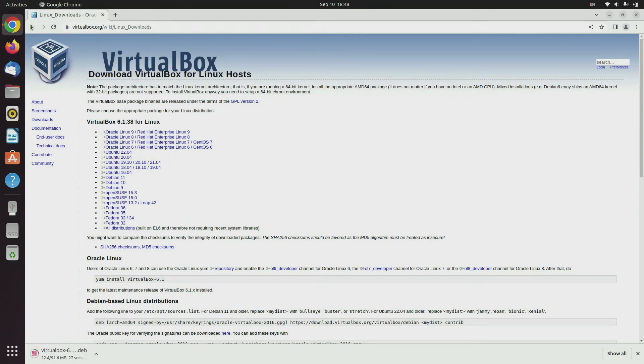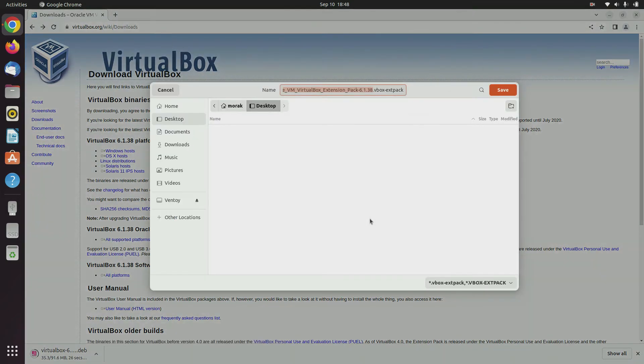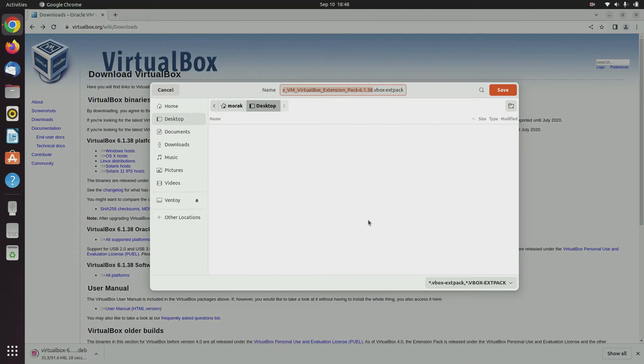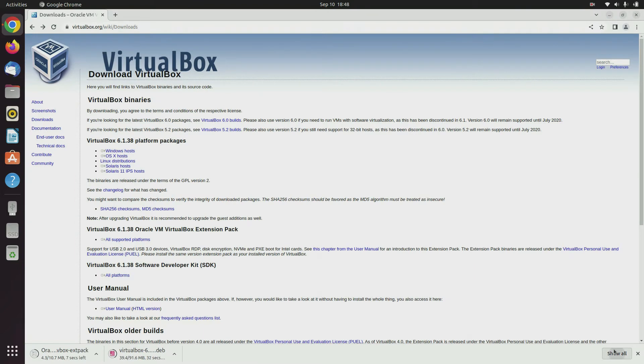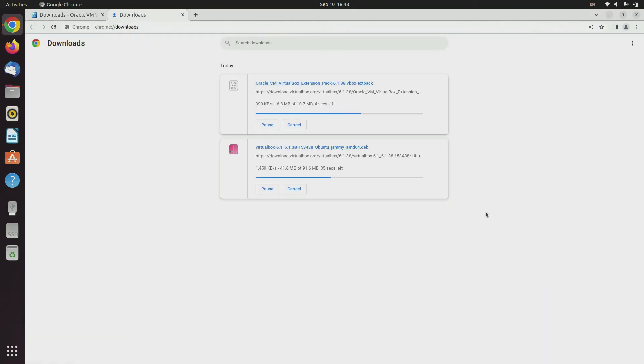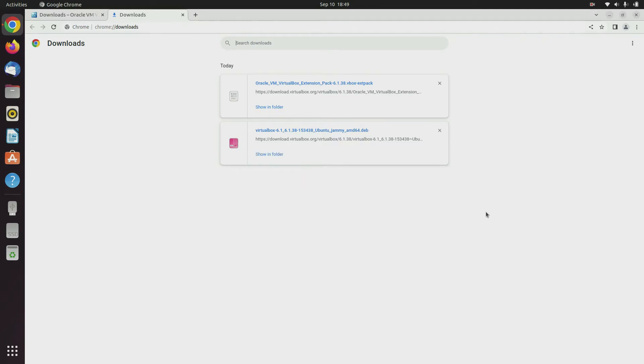We need to return to the previous page to download the VirtualBox extension. Specify a folder location to save the downloaded file and then click save. Wait until the VirtualBox download process is complete. The VirtualBox download process has been completed then click show in folder.